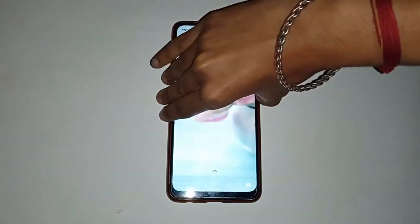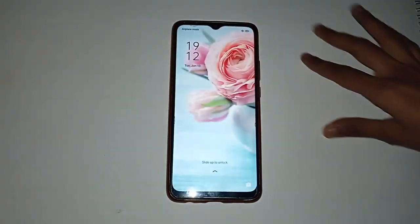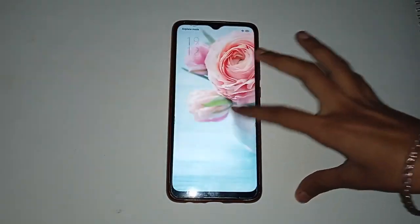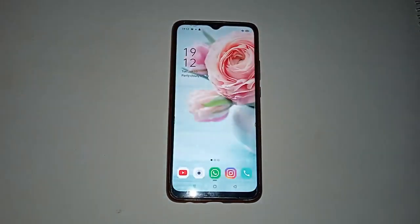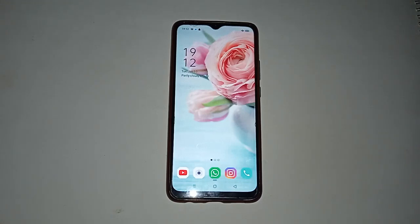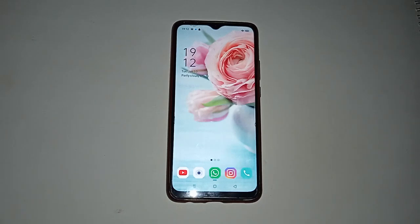Now lock your screen and unlock it again — you can see the result. In this way, the pattern lock is removed from your mobile phone. I hope this video helped. Please subscribe to my channel and like the video. Thank you so much for watching. See you in the next video.